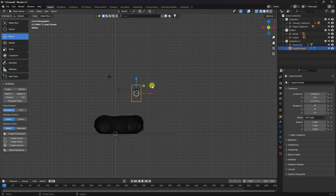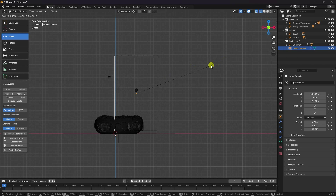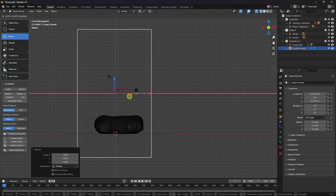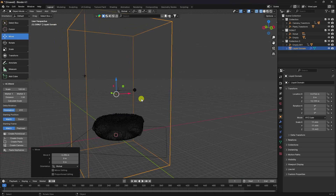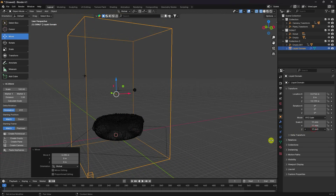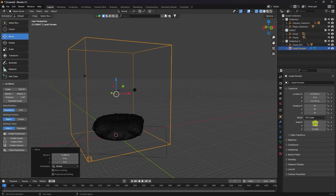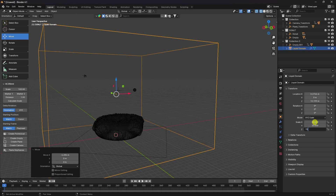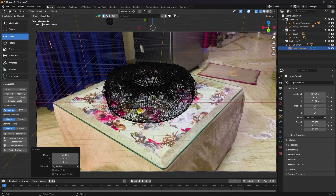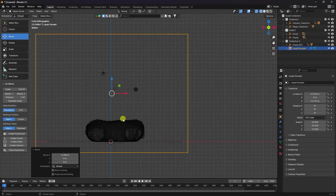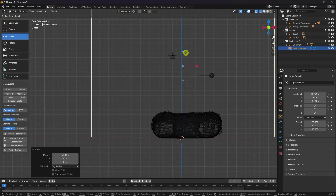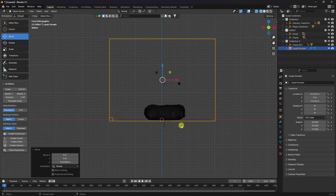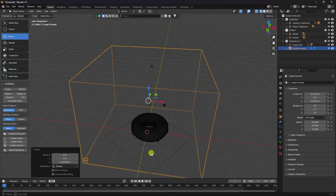Next, increase the liquid domain size. Press 1 for front view, scale the domain larger, then adjust the height. Scale values around 20, 20, and 15 work well. Move it up slightly, then down a bit to position correctly.